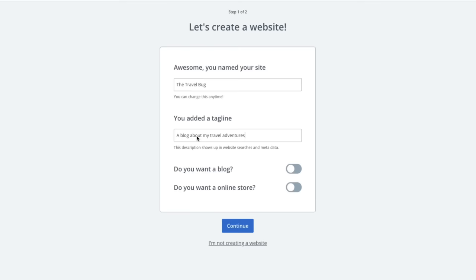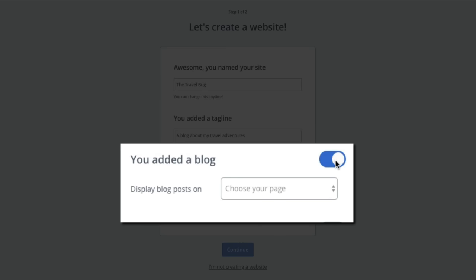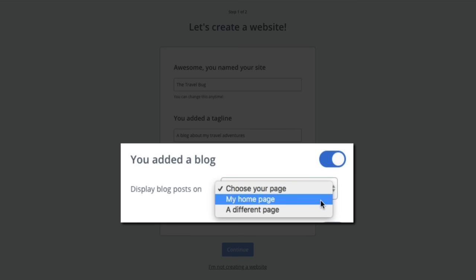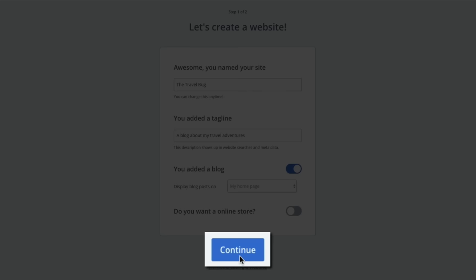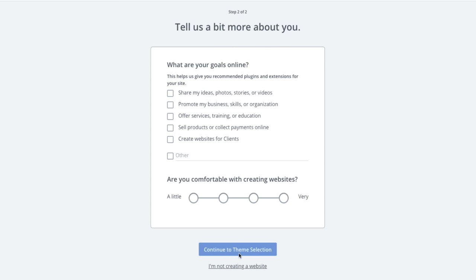Next you're asked if you want a blog — flip that first switch. Then you'll be asked where you want your blog posts to display; since the theme's blog feed will be on our home page, select 'My Home Page' from the dropdown menu. If you plan on having an online store, flip the second switch, but for this tutorial we'll skip that and click 'Continue.' The second step has Bluehost asking questions to recommend plugins — check the boxes that describe your goals, mark your comfort level, and click 'Continue.'